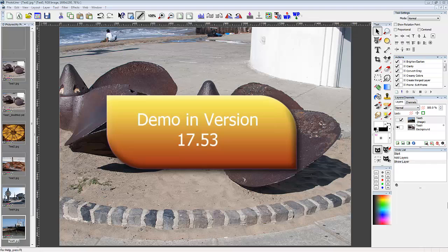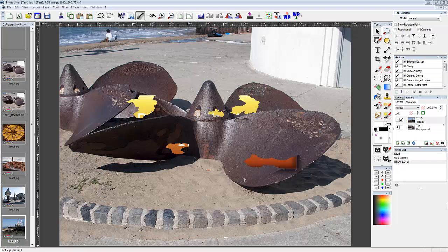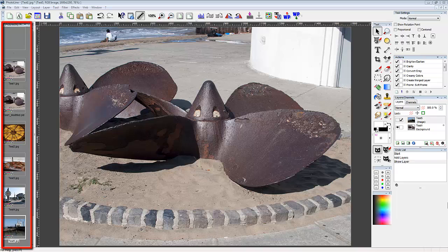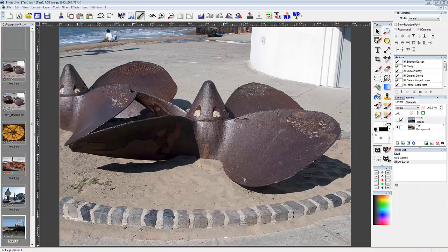I'm using PhotoLine 17.53 64-bit. I have a widescreen monitor giving me a few more customization options. I have my toolbox docked next to the panels on the right, and I use Simple Browse docked on the left side of the workspace for easy access to my working directory.